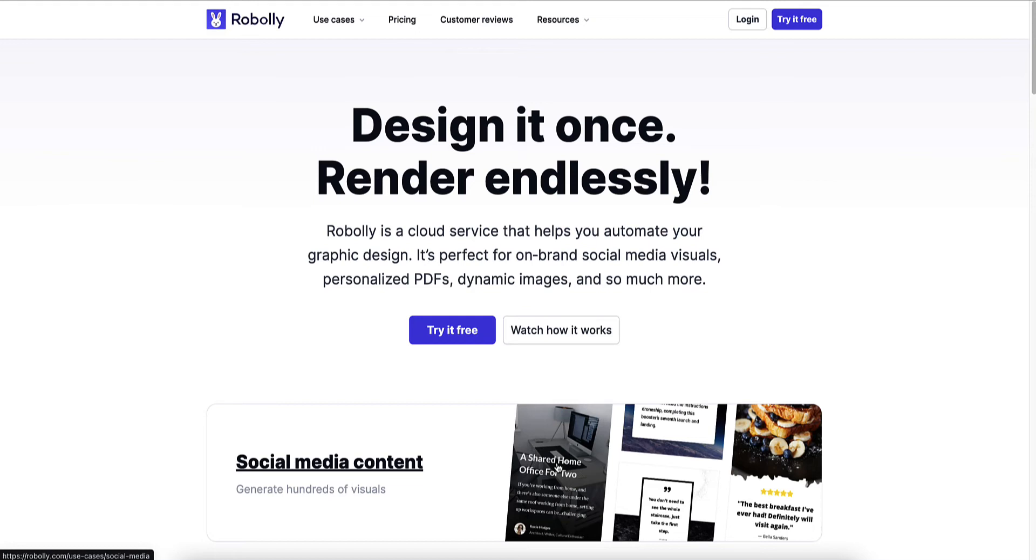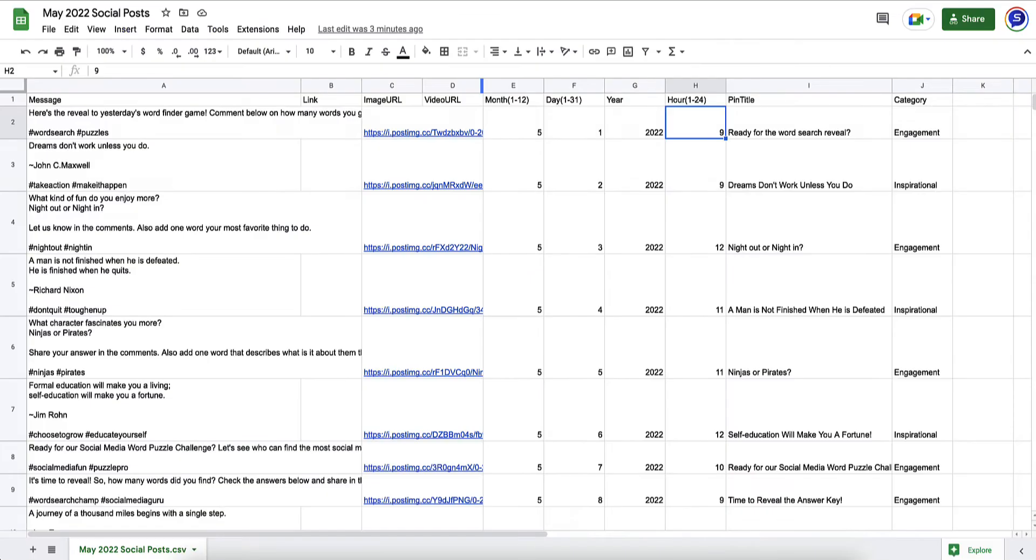What I like about Robali versus some of the other tools we've used in the past is it integrates with Google Sheets. You're able to just create a whole list of inspirational pieces of text and background images, and it will automatically merge those and create image files for you.